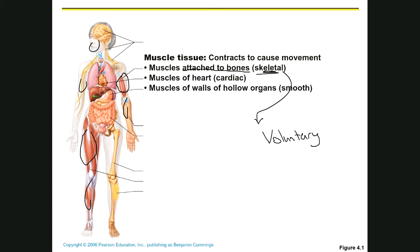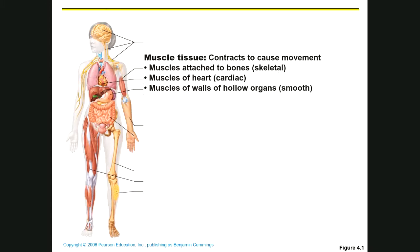We have cardiac muscle, and the only place cardiac muscle is found is in the heart. We don't have any voluntary control of our heart, so cardiac muscle is involuntary — no voluntary control.